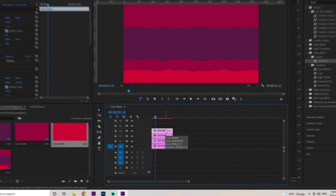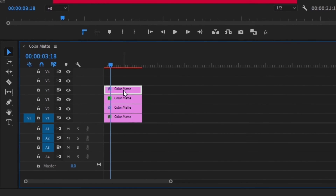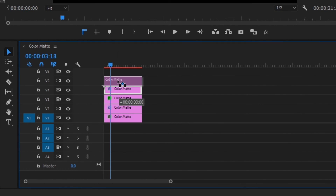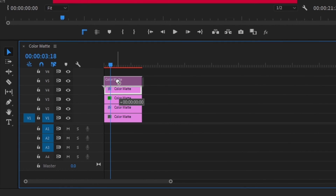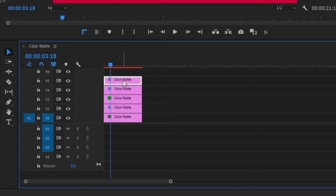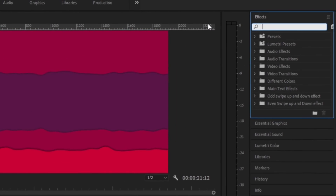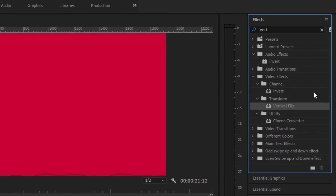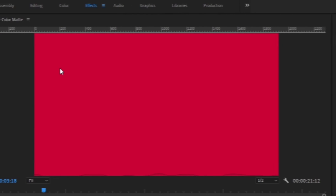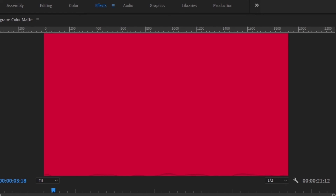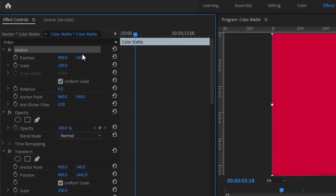Next we just need to duplicate that layer. Hold alt, grab that top layer, drag it up and release the mouse to create a duplicate layer. Make sure you're selected on the very top one, go up to the effects panel and type in vertical once more. Double-click on that and you should be able to see the complete color. Then go to the motion tab and under position, type in negative 356.